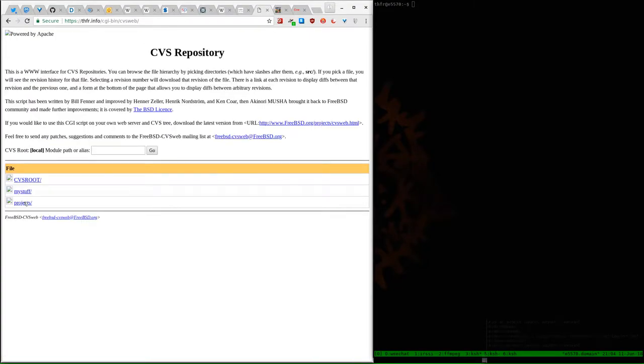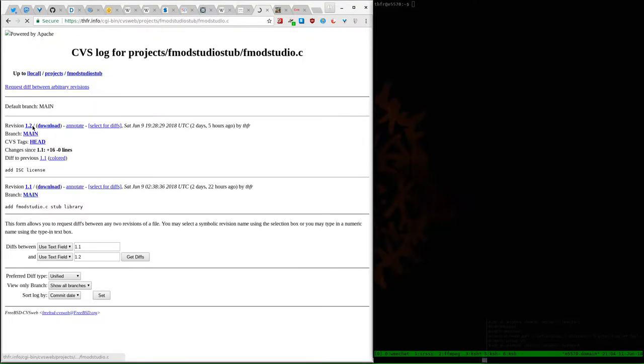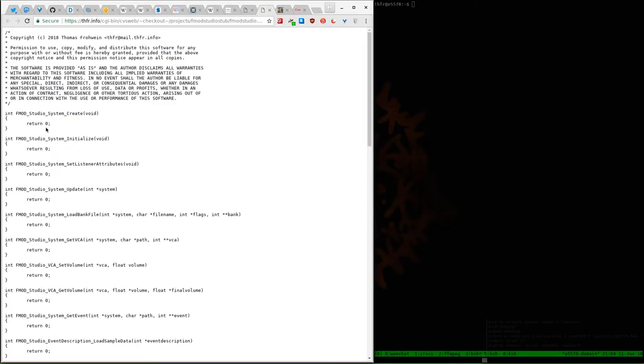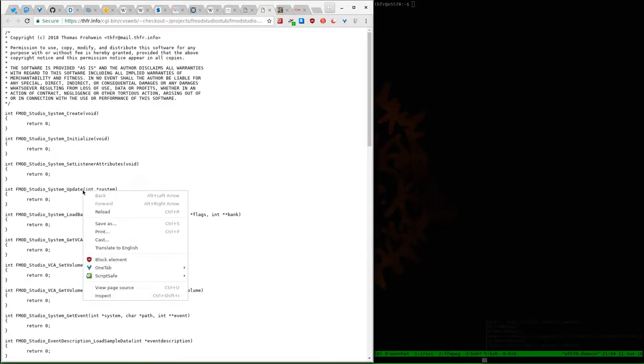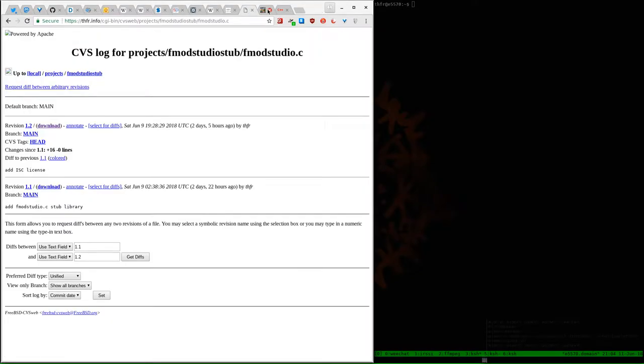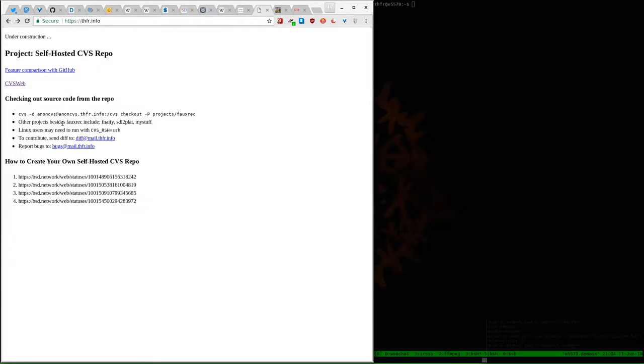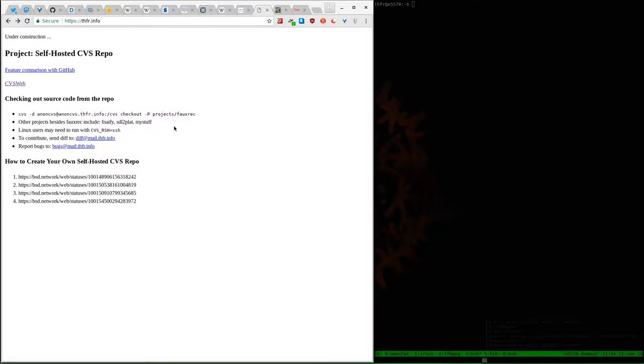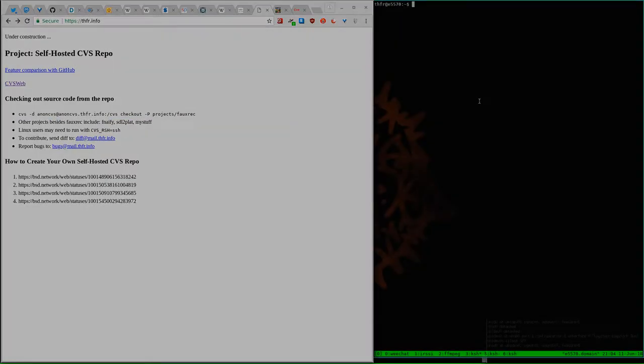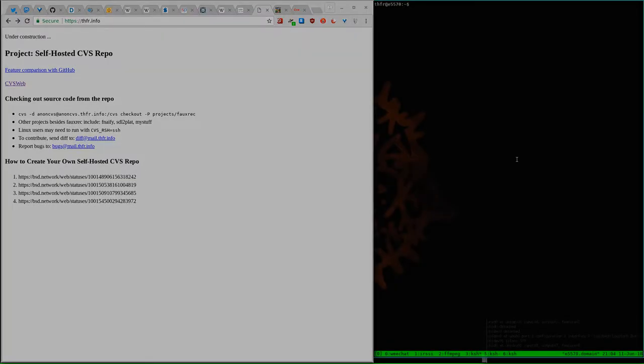You can see it's under Projects, FMOD Studio stub, and here is where you can find the file. You can download it here. Alternatively, you can go here, and here you find instructions how to check out the repository with CVS. So, you just enter this command, and then you'll receive the directory with the files contained in it.